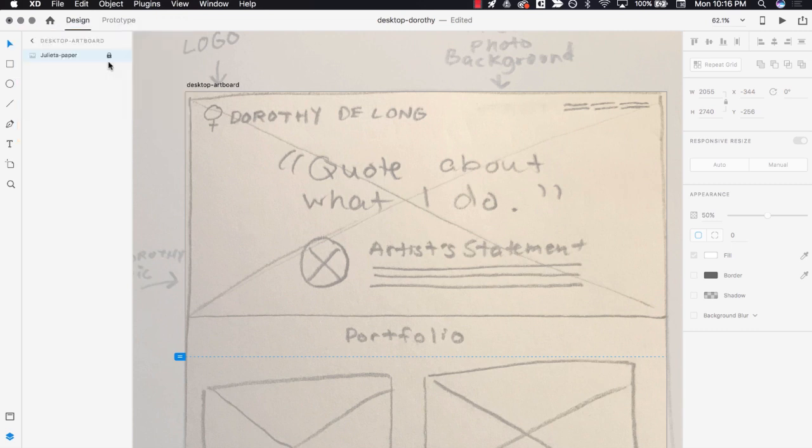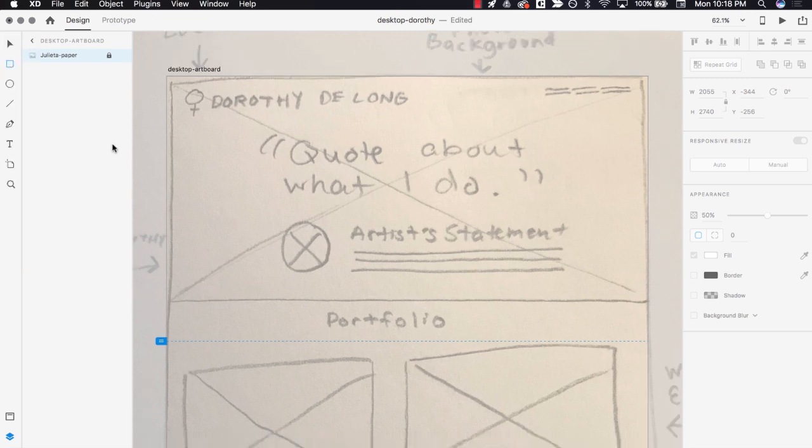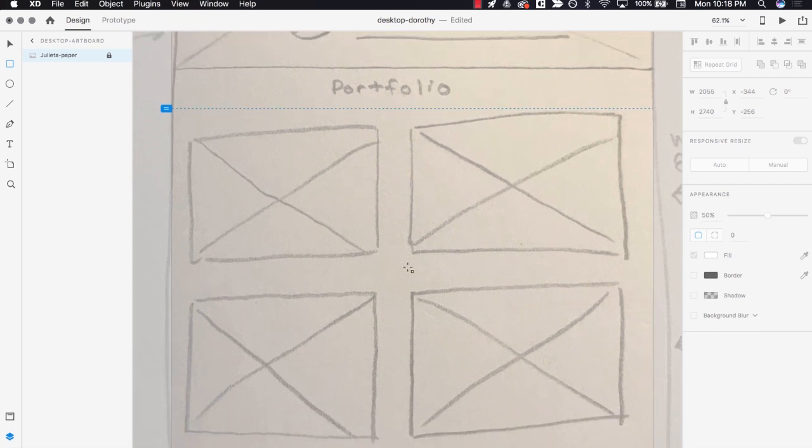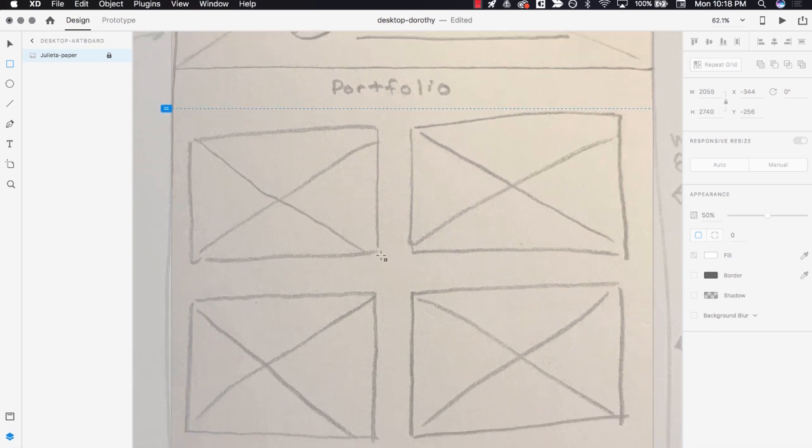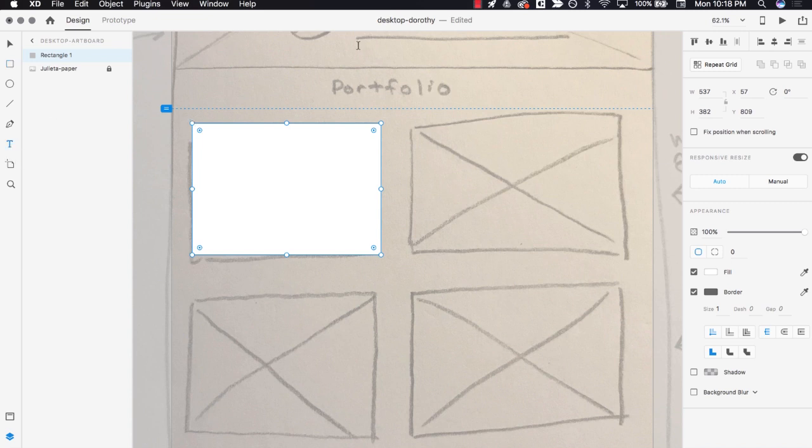Build your wireframe by selecting the Rectangle tool, Ellipse tool, Line tool, or Text tool from the toolbar. Click and drag on the artboard to add the shape, line, or text. I'll start with a rectangle right here. By default, shapes are white with a gray border. Remember, wireframes are low fidelity, so you'll add other colors later. Then I'll add some text here.